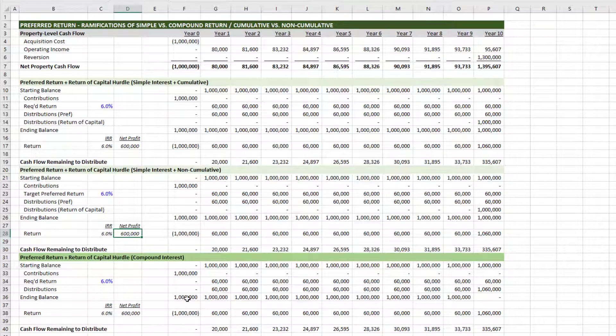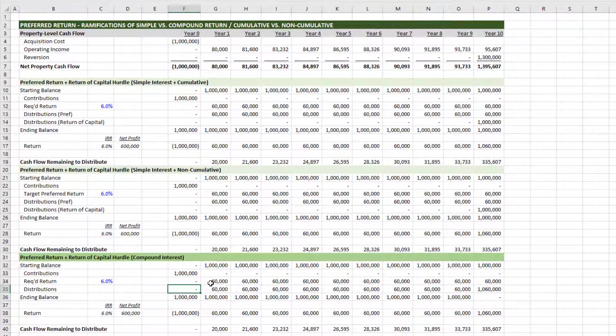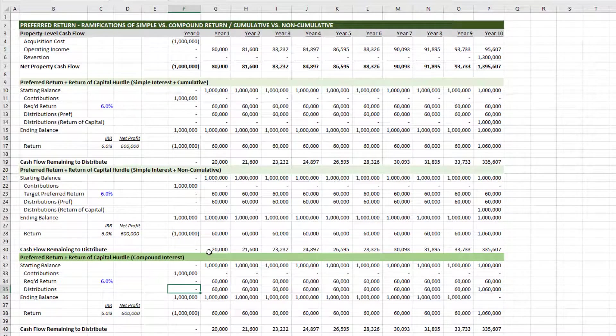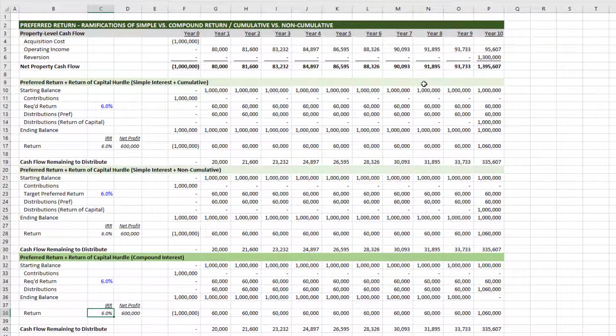And then finally, compound interest. Again, any unpaid preferred return accrues to the capital balance. And then future preferred return is calculated on the sum of unpaid preferred return and the capital account balance itself. And again, when there's sufficient cash flow to pay out the preferred return, the returns are identical.